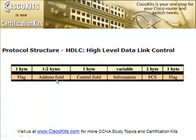The address field may be extended to more than one byte by agreement between the two involved parties. The control field identifies the type of frame and includes sequence numbers, control features, and error tracking according to frame type. The FCS, or frame check sequence, enables a high level of physical error control by allowing the integrity of the transmitted frame data to be checked.